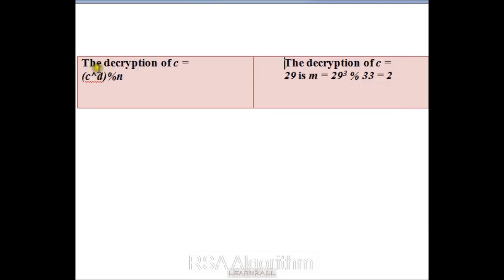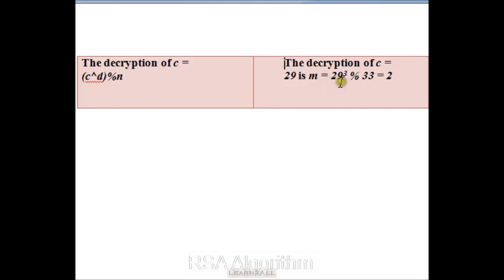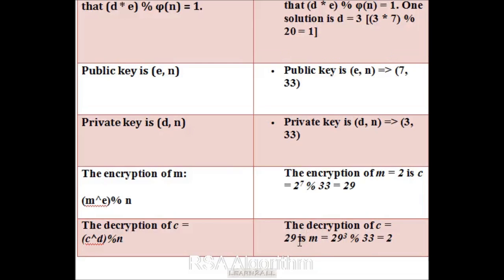Now we will find the decrypted value of C. I want to decrypt the value 29, which was encrypted in the above step. The formula is C raised to D modulo by N, that means 29 raised to 3 modulo by 33, which is equal to 2. So the decrypted value of 29 is equal to 2.